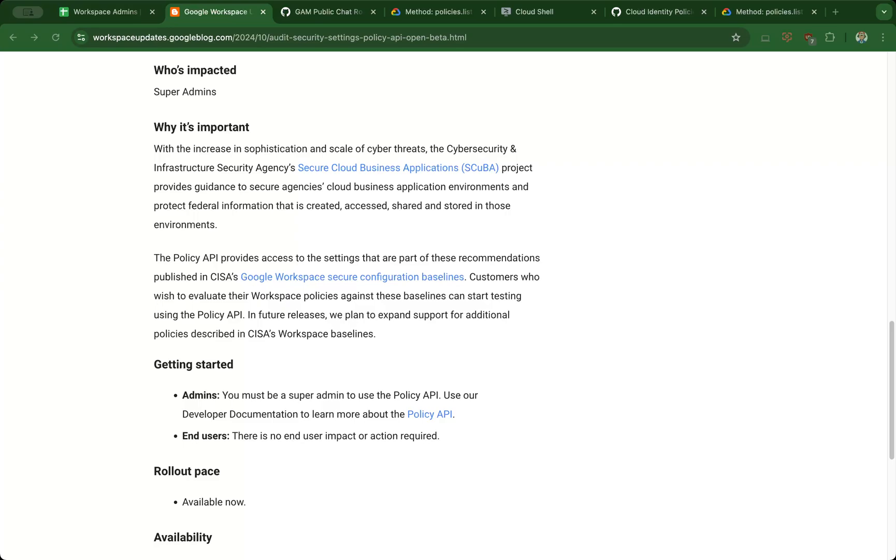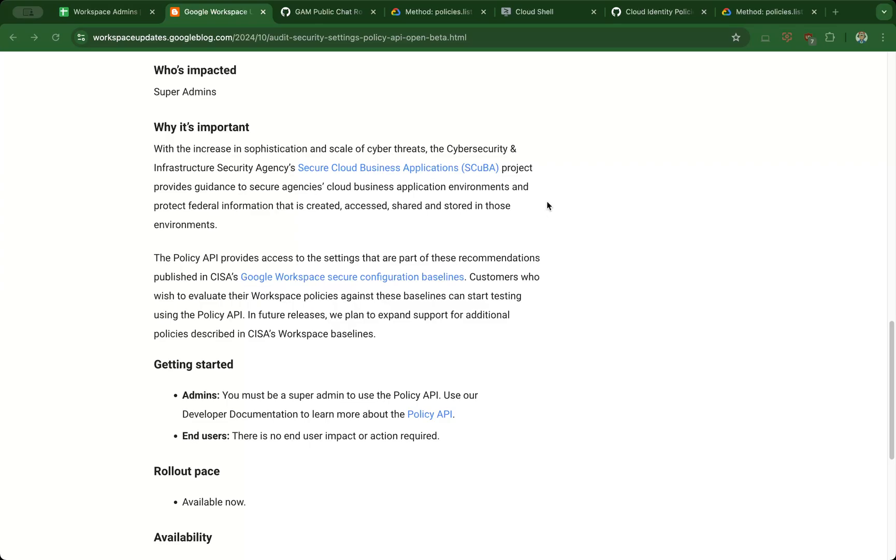As you should be familiar with, Google's admin console didn't have a programmatic way of retrieving some of the settings that have been configured. The Directory API exists and gives you information about users and groups, but the Policy API is something new to Google Workspace. The Policy API is currently read-only, meaning you can only list the settings as it relates to some of the settings that Google is currently allowing to be surfaced using the API.